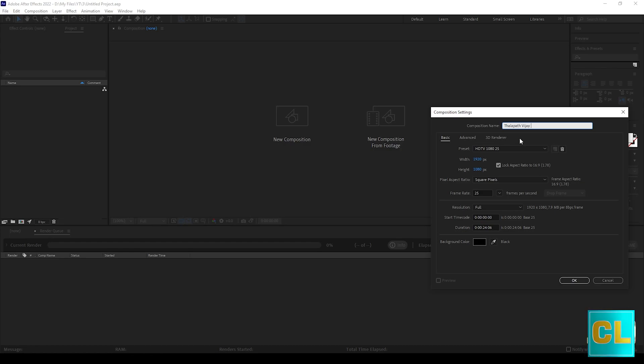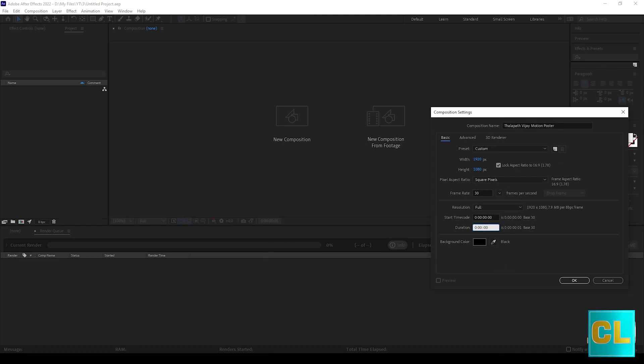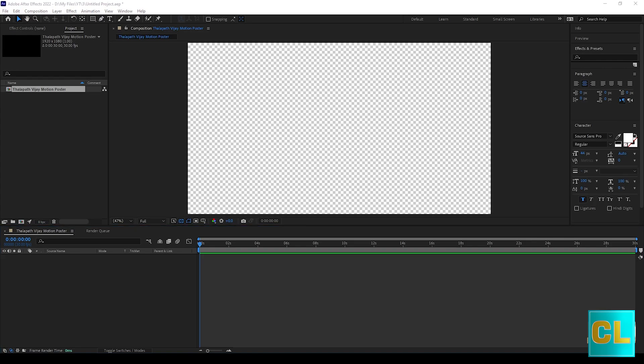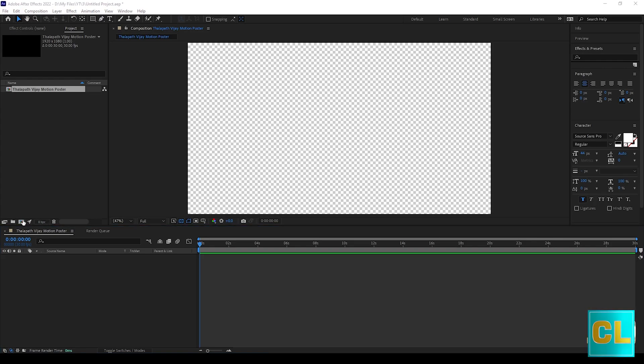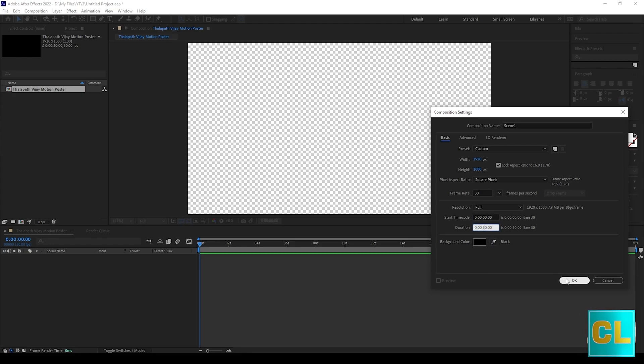Open New Composition. 30 frames and 30 seconds duration. Again open a new composition with same settings and name it as scene 1.